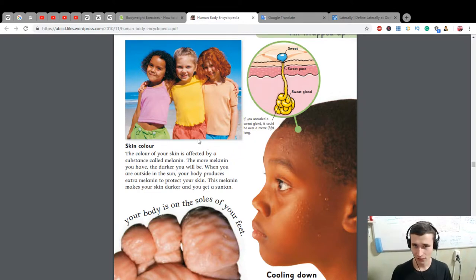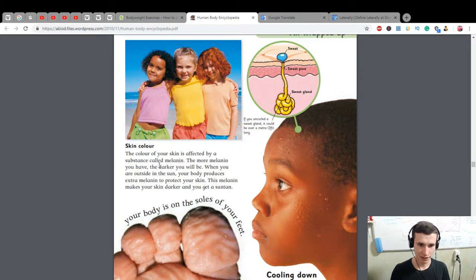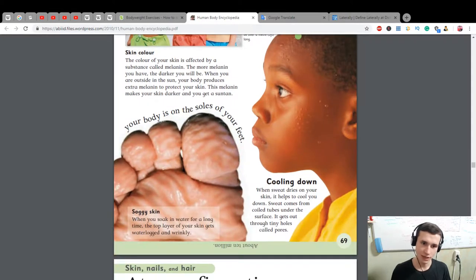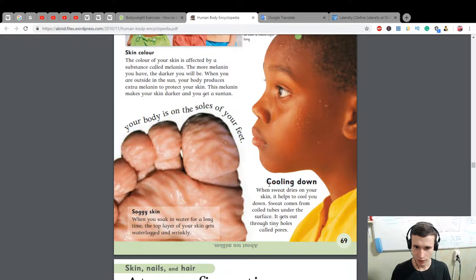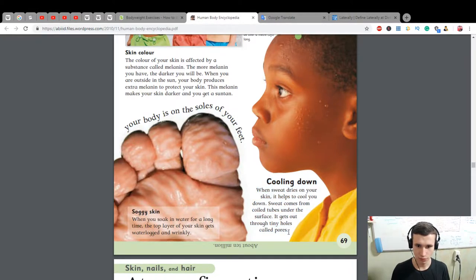When you are outside in the sun, your body produces extra melanin to protect your skin. This melanin makes your skin darker and you get a suntan. Cooling down — when sweat dries on your skin it helps to cool you down. Sweat comes from coiled tubes under the surface and gets out through tiny holes called pores.